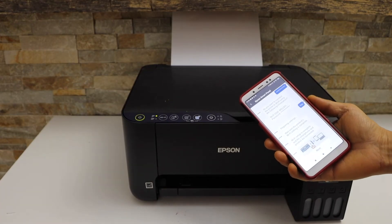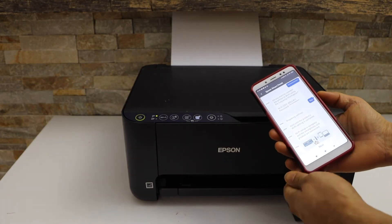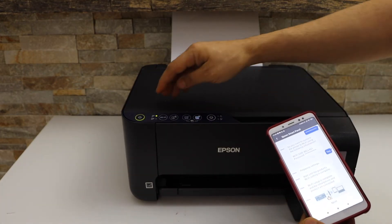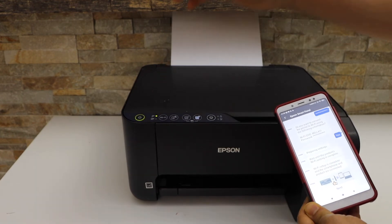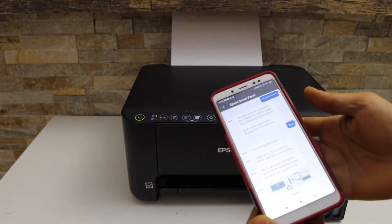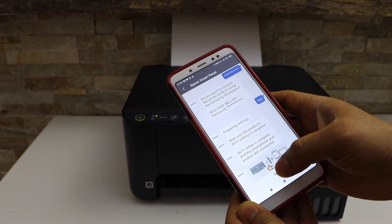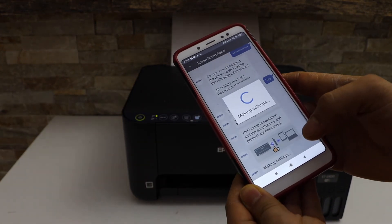It says WiFi setup is complete. Also you will see the wireless light is on, that means the printer is connected to the WiFi. Click next on the screen.